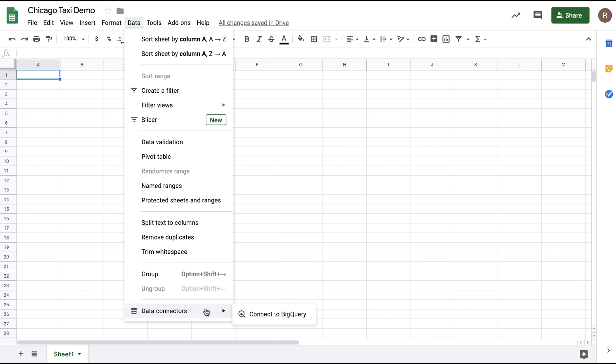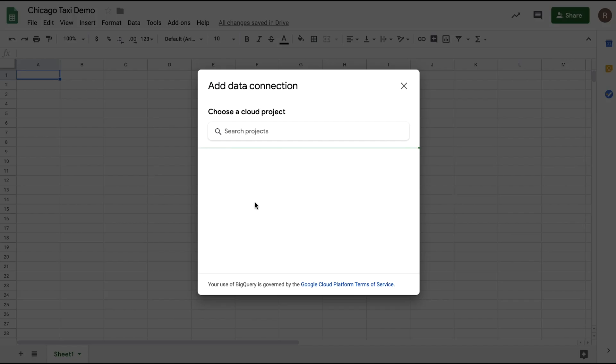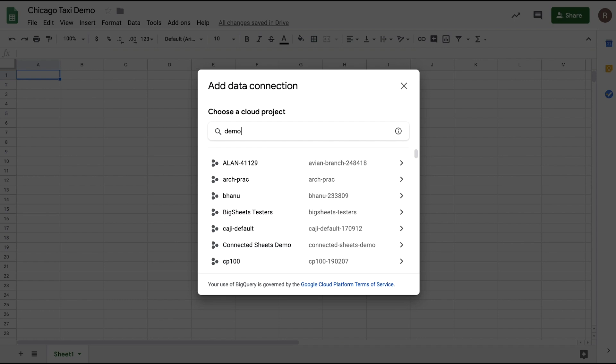First, open up a new Sheets file, go to the Data menu, and at the bottom, you'll see Data Connectors with the option to connect to BigQuery. Once you do that, you'll be asked to choose a BigQuery project.